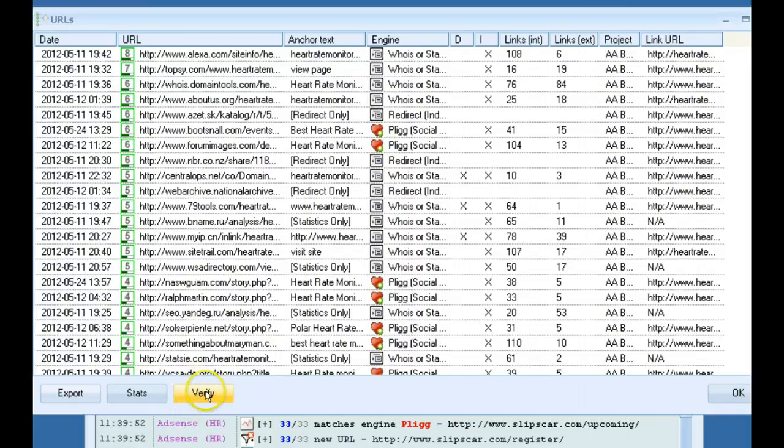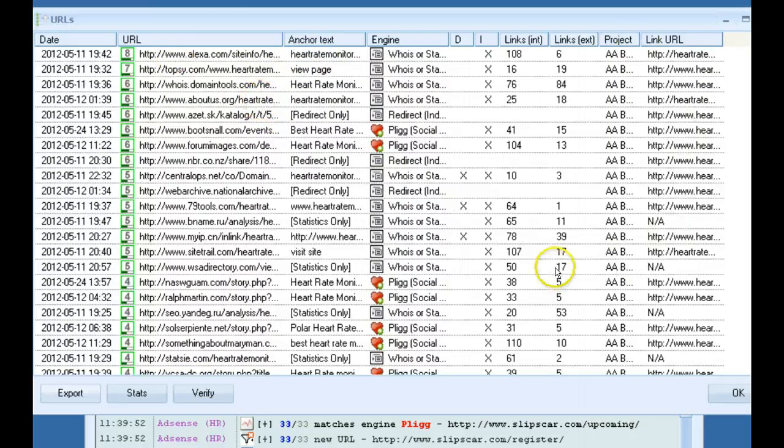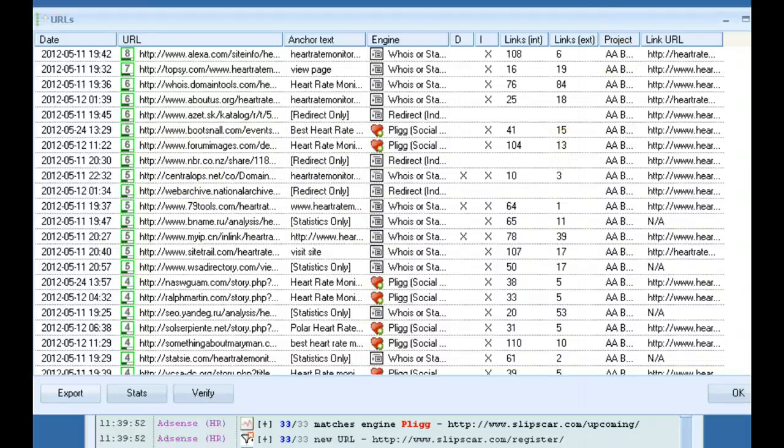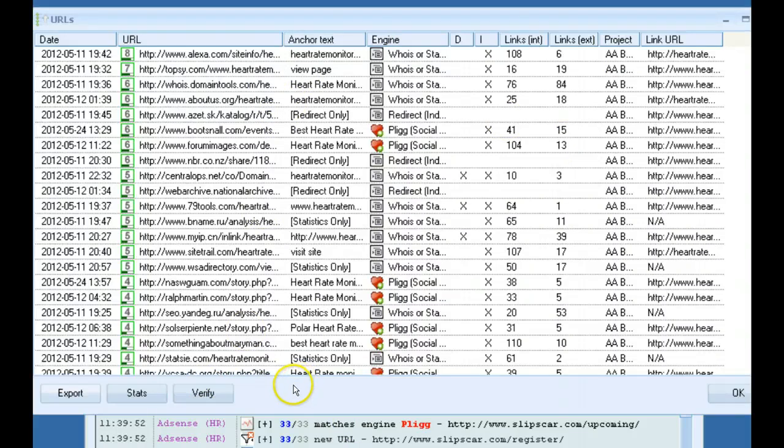By clicking verify, it will run the verification project again. These links have already been verified and confirmed that your link is actually on that page. But in time, your link will fall off that page and sometimes go to the second page, if it's like an article directory or something like that, and you can re-verify and check which ones have moved off the page.